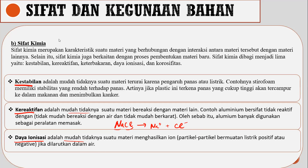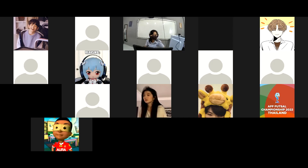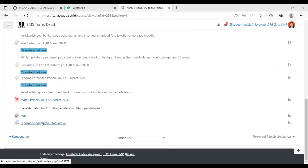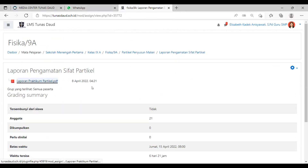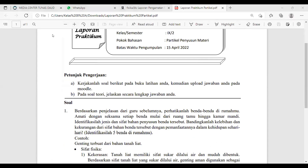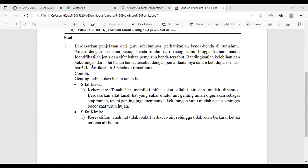Kalau tidak ada yang mau ditanyakan, kita masuk ke tugas. Tugas terakhir di pertemuan kelas 9 ini. Kalian bisa buka LMS pada bab partikel penyusun materi — di sana ada laporan pengamatan sifat partikel. Download dulu PDF-nya. Di sana ada laporan. Di sini ada satu soal: kalian diminta untuk mengamati 5 benda di sekitar rumah kalian, lalu identifikasi apa saja sifat fisika dan kimia yang bisa kalian amati. Disertakan keuntungan dan kerugiannya.